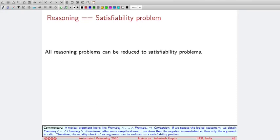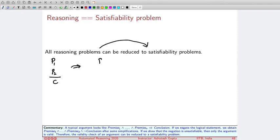We have been talking about the satisfiability problem, which started from the reasoning problem. The connection is that every reasoning problem can be reduced to a satisfiability problem. Suppose you have premises p1 and p2 and a conclusion C. You translate this into a formula: if p1 and p2 are both true, then the conclusion C holds — written as p1 and p2 implies C. If the reasoning is correct, this formula must be valid.